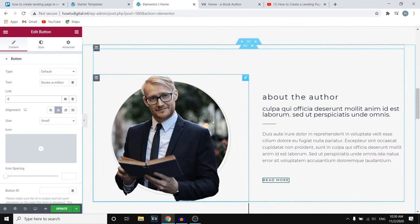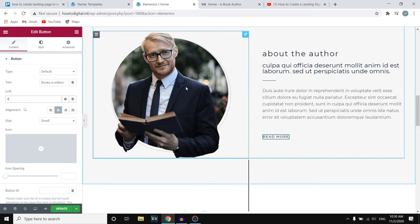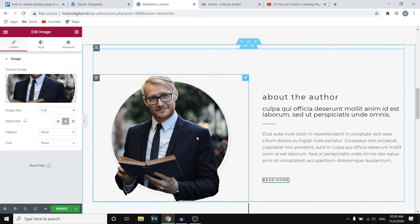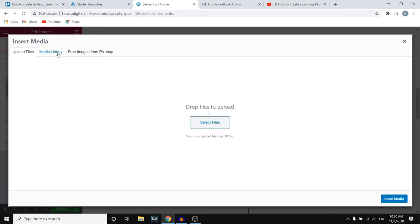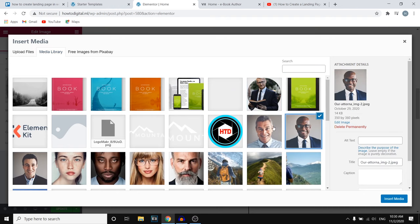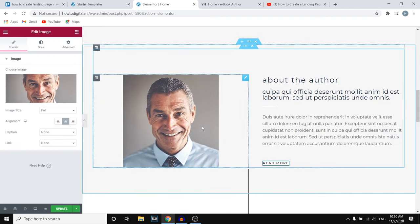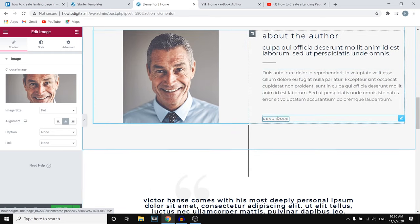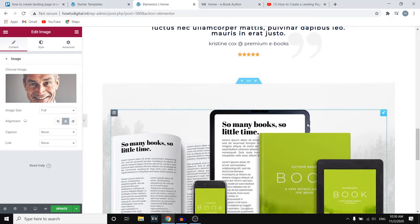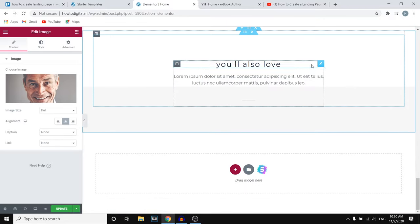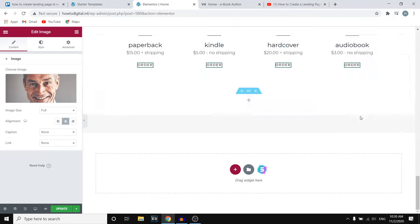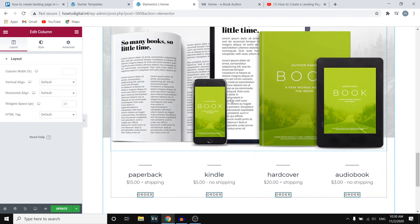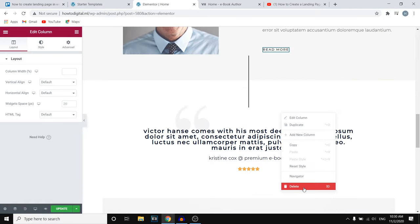If you scroll down you've got the About the Offer section. If you want to keep this, you can change the image by clicking Choose Image and selecting a different one. You can also change the text and use the Read More button to add more text. You can delete sections you don't need by right-clicking and selecting Delete.